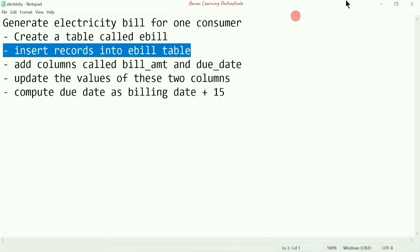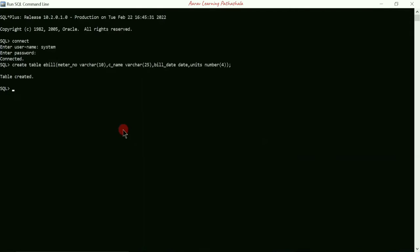Once the table is created, we have to insert records into the ebill table. There are three methods to insert values. I'm going to show you the first method: INSERT INTO ebill, followed by the column names — meter_number comma c_name, that is customer or consumer name, then bill_date comma.